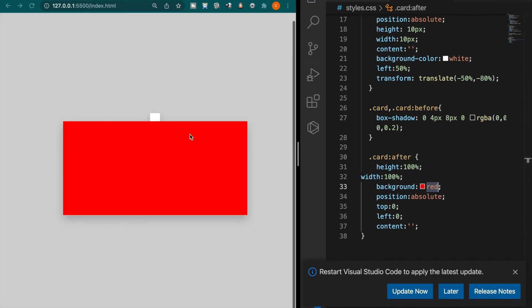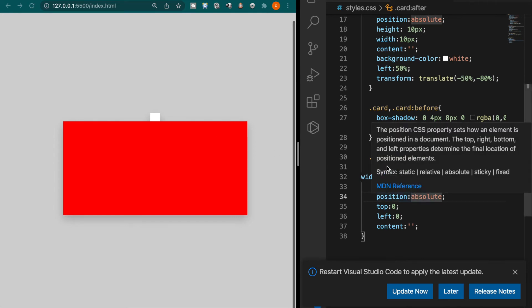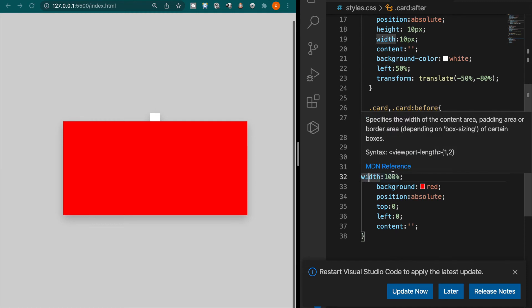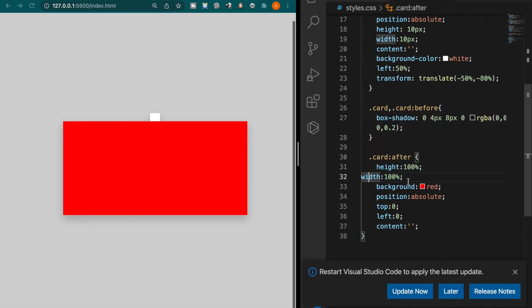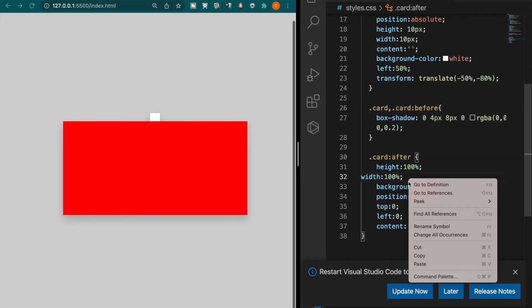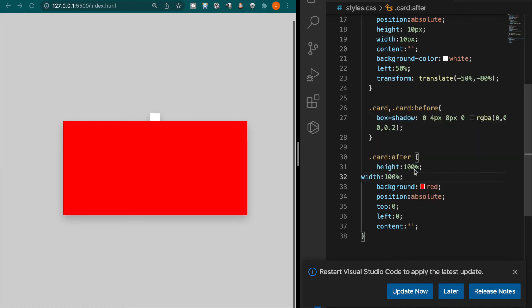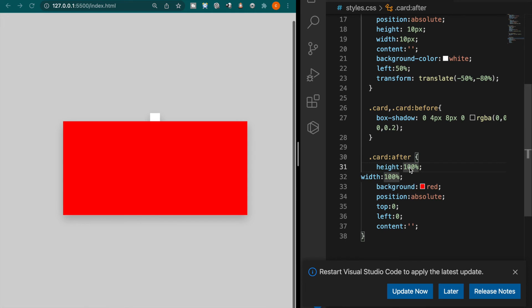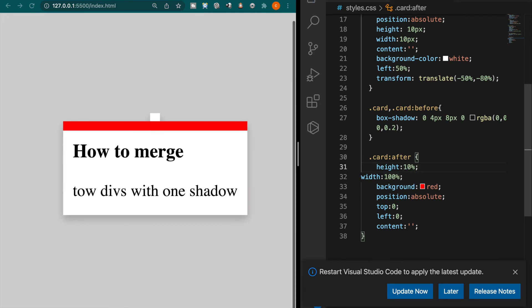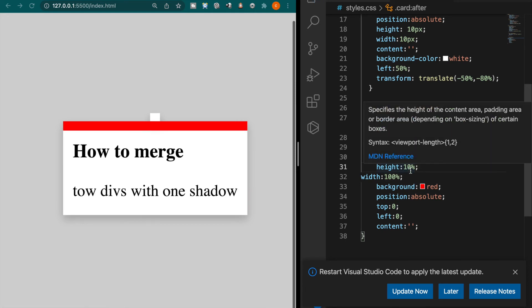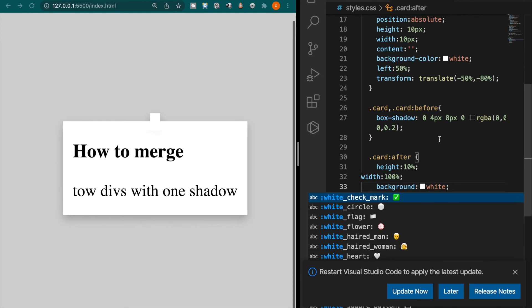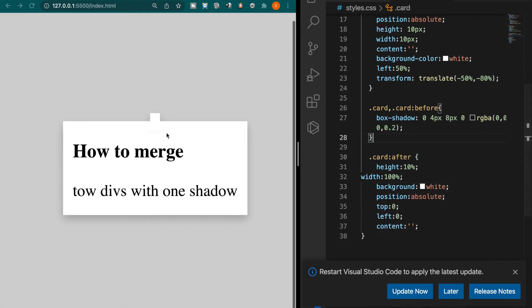Because it has the width and height is 100% the same as the card so now instead of using all the height we just turned to 10%. Now you can see it already cover the shadows so now if we change this to white now you can see it merge these two with only one shadow.